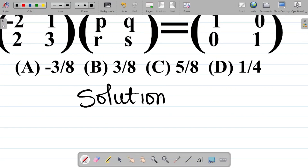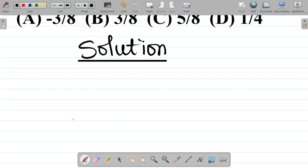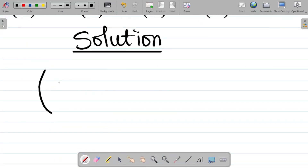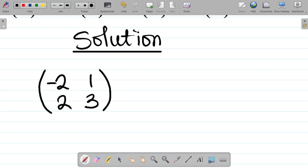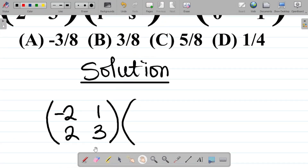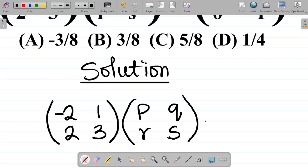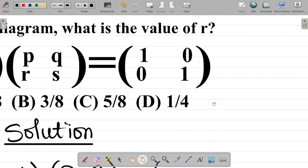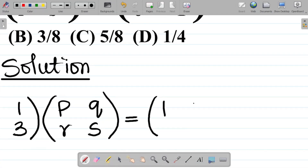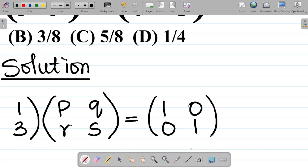Now, to solve this question, my first task would be to write out the given question. In the question, I'm given the first bracket, which is a 2 by 2 matrix with entries minus 2, 1, 2, 3 in the first bracket. The second bracket has entries 2, minus 2, 1, 2, 3. That second bracket is multiplying PQRS, and this is equal to another bracket which is 1, 0, 0, 1.